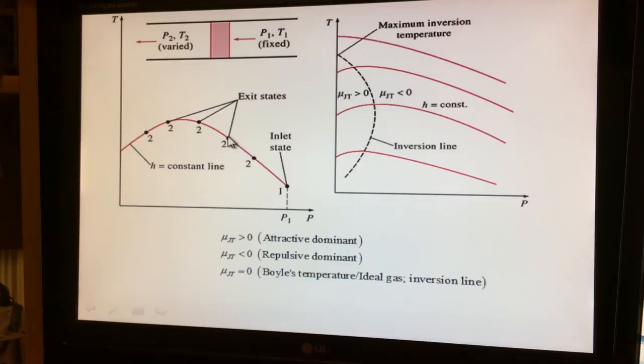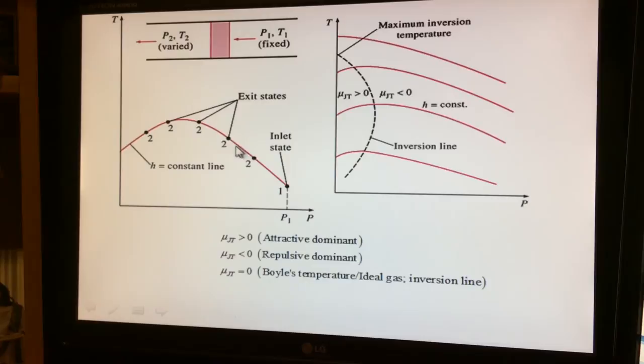A second experimental point is generated, and in a third experiment the inlet condition remains the same while the exit condition is again changed by adjusting the porosity or valve opening. Going through these experiments generates a curve of T2 versus P2 at the exit states. Along this line the enthalpy is constant — this is a constant-H line for one inlet condition.